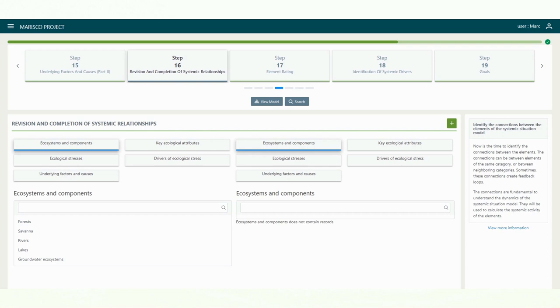In this step, you can identify the connections between the different elements in the systems under consideration. The connections can be between elements of the same category or between adjacent categories.